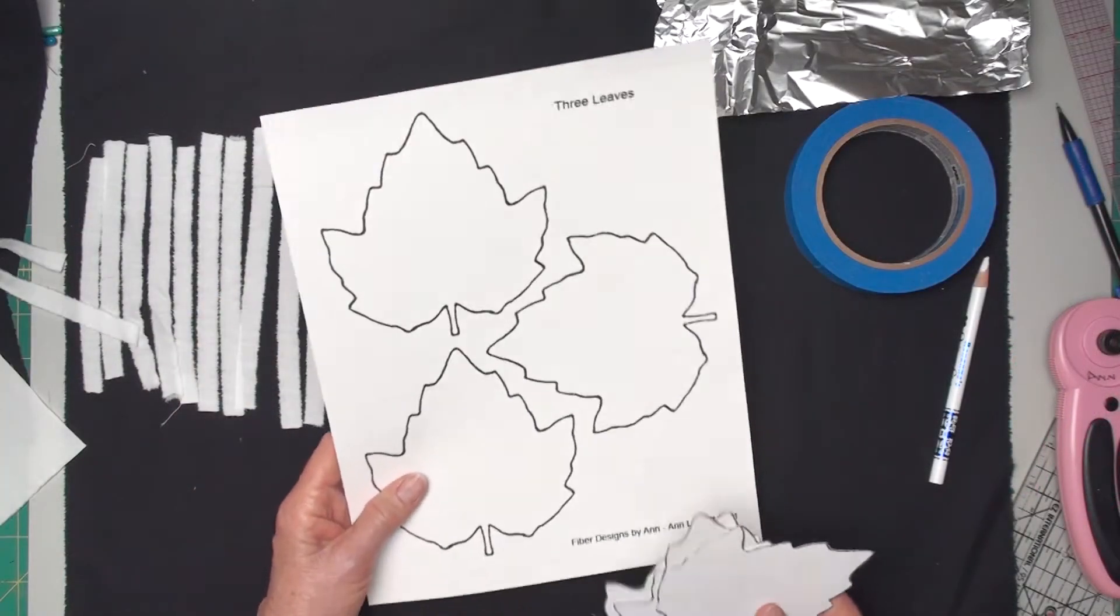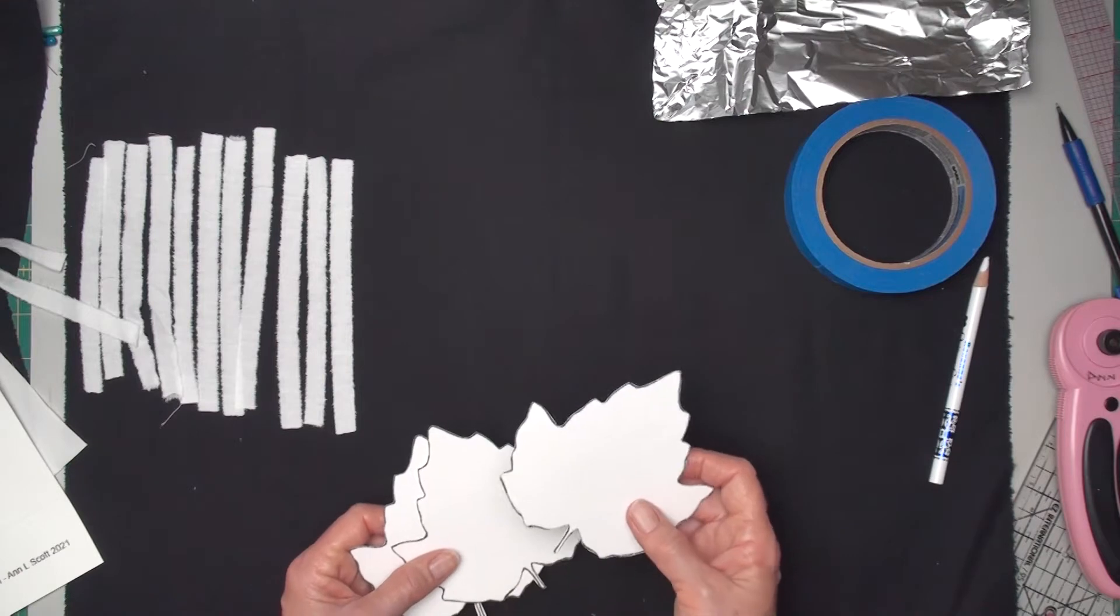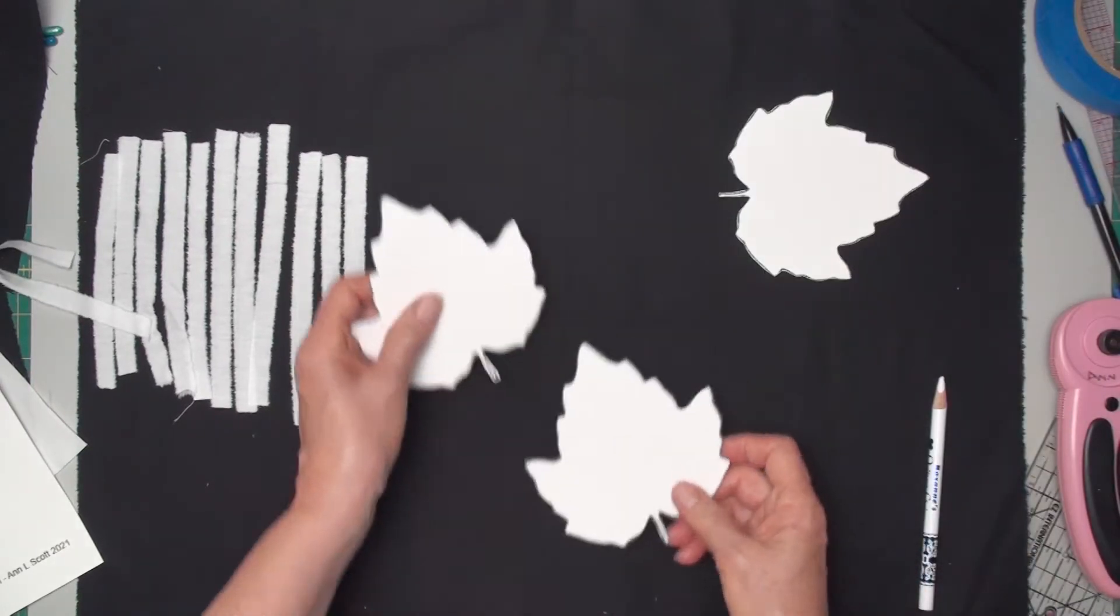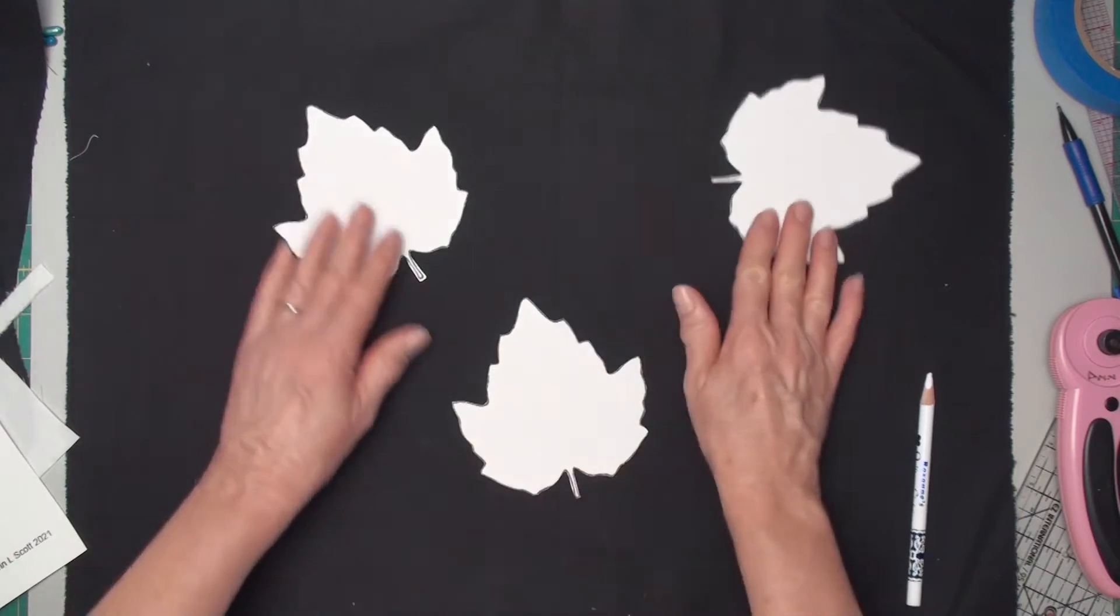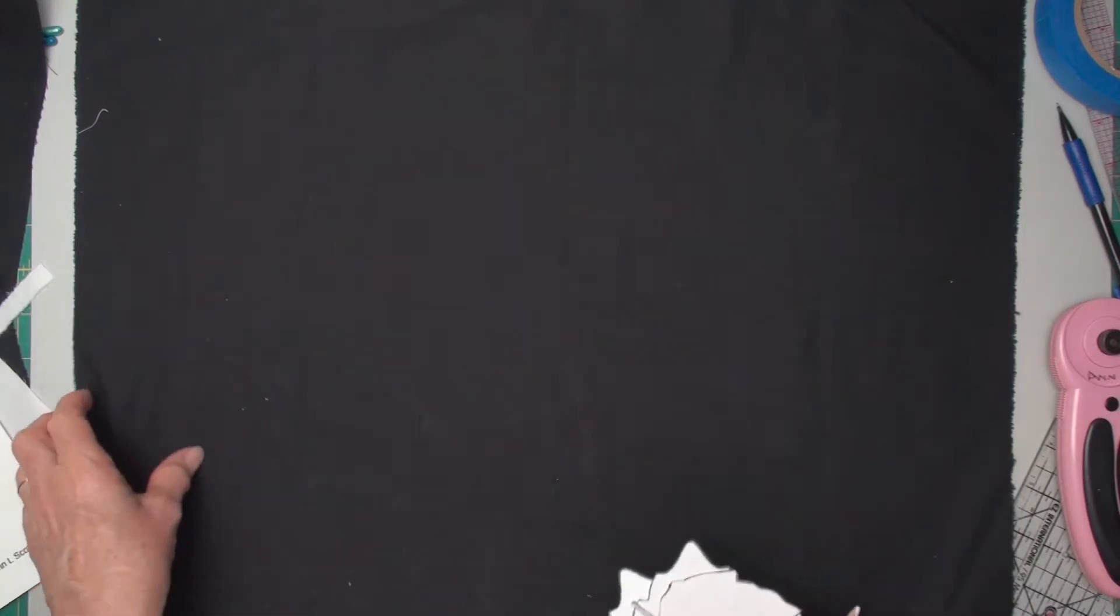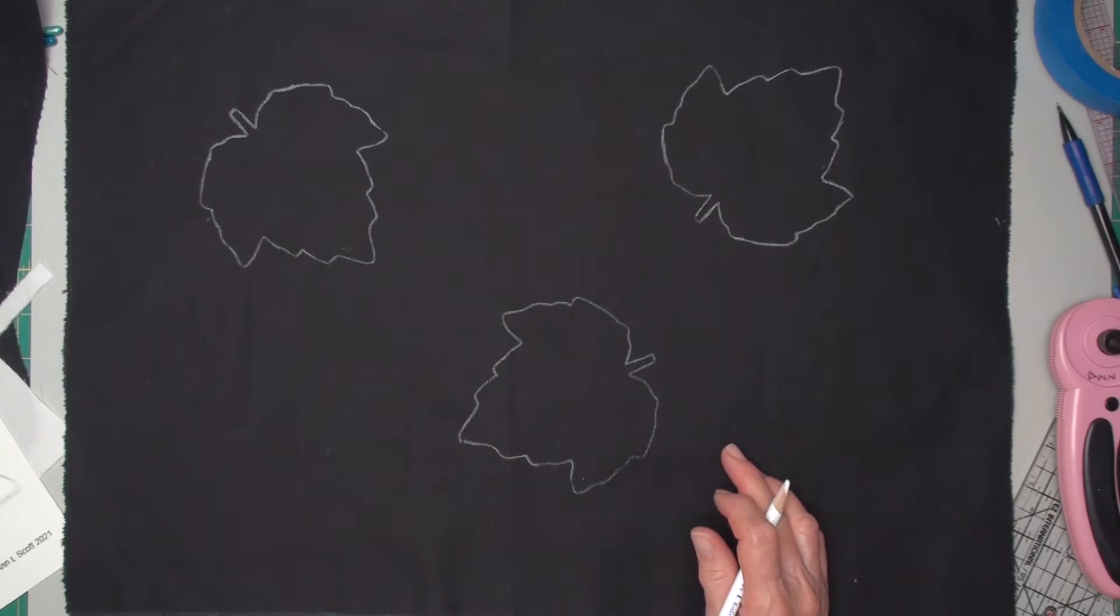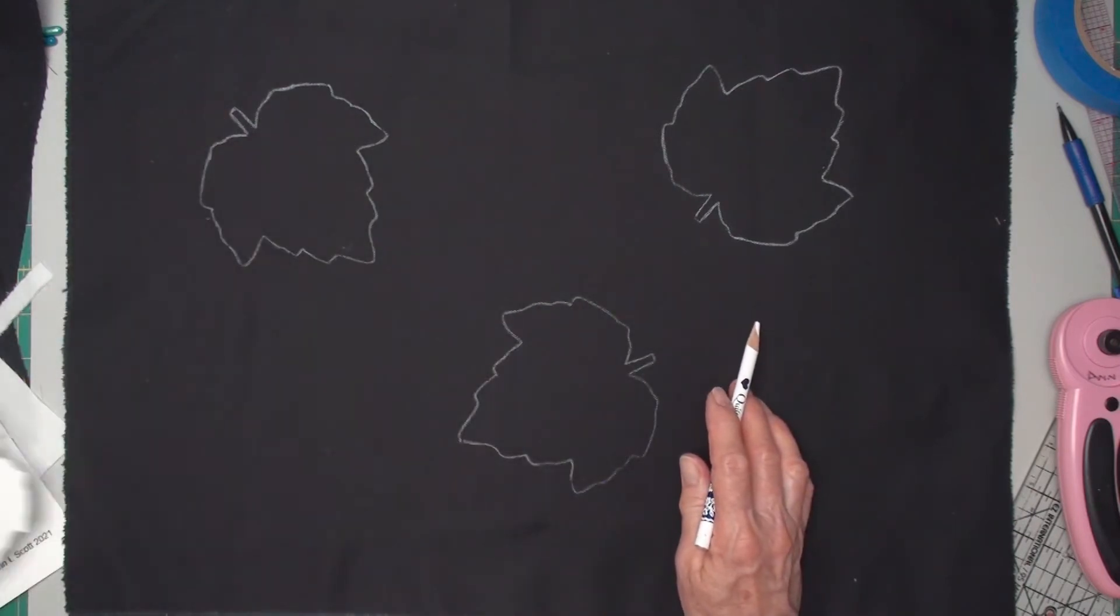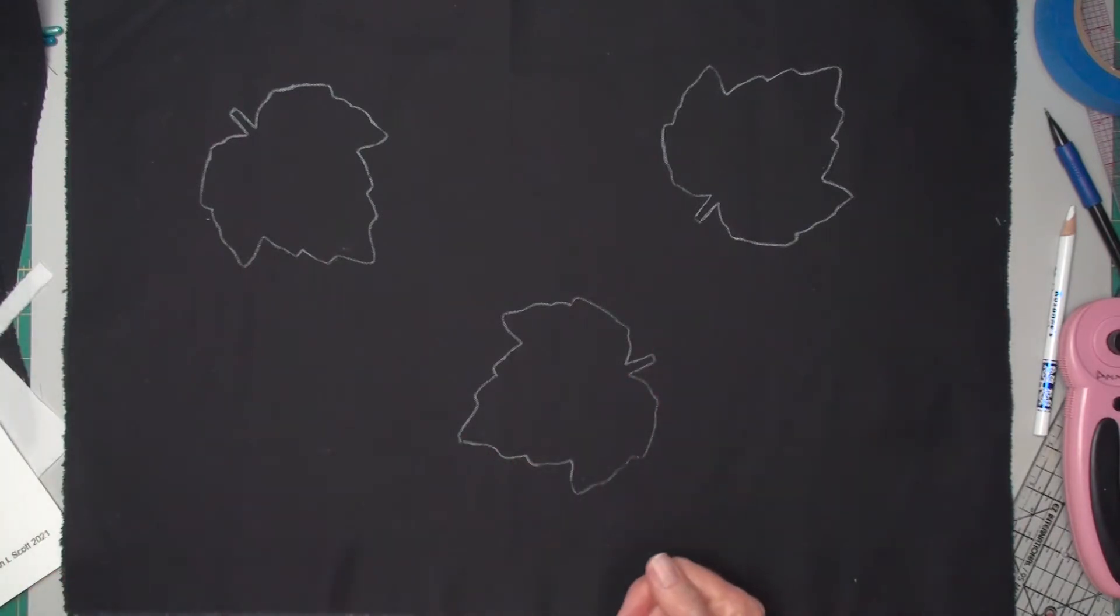So to begin with the PDF, I do cut out all three leaves. You can make as many as you want or as few as you want. The reason I cut them all out, even though I'm only going to be using one to trace an outline, I cut them all out because I want to lay them out and see the arrangement I want to make. And that helps me really visualize it. So when I decide where I want them, I'm going to turn this over because I've already done that step.